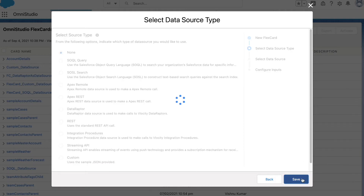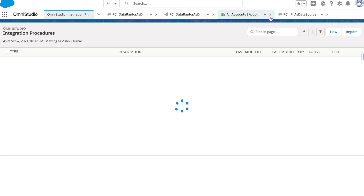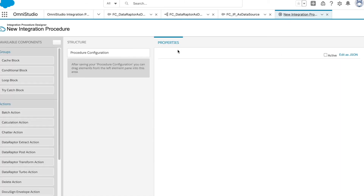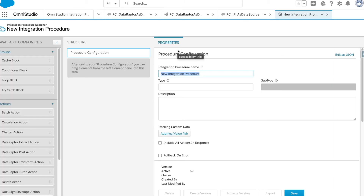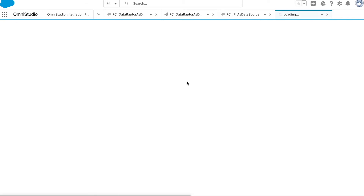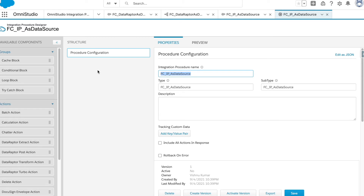We'll again select None for the author and go back to select the Integration Procedure. We'll cover IP in detail in upcoming sessions, but for now I'm creating an Integration Procedure called 'FC IP as Data Source', giving it the same name, type, and subtype, then hitting Save. The IP has been created, and we will reuse the DataRaptor we created earlier inside this IP.